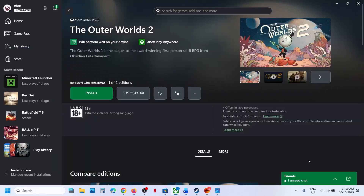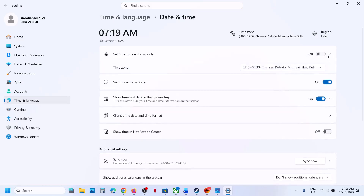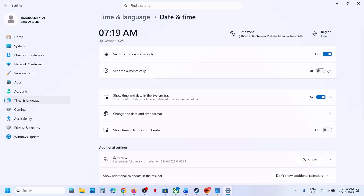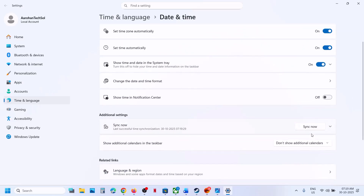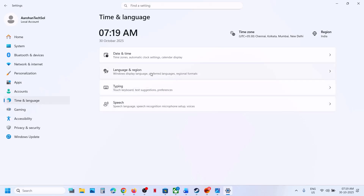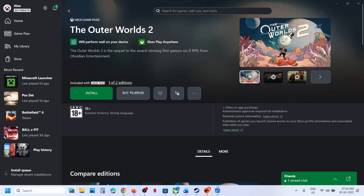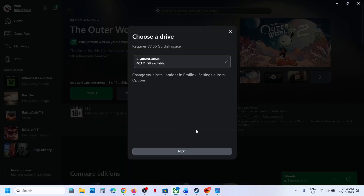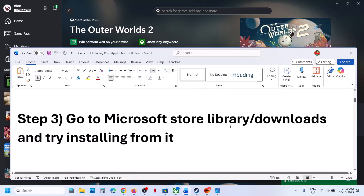Still not working? Make sure the date, time, time zone, and region are correct. At the bottom right you can see the date and time — click on it, click Adjust Date and Time, and make sure Set Time Zone Automatically is on. Also make sure Set Time Automatically is on, then click Sync Now. If you receive any error in red, click Sync Now once again. Once you see a tick, go to Time & Language, then Language & Region, and make sure your country is selected. Then try to install the game and check.